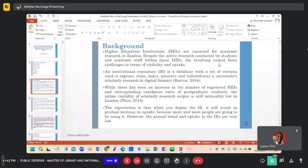While there has been an increase in the number of registered higher education institutions and corresponding enrollment rates of postgraduate students...